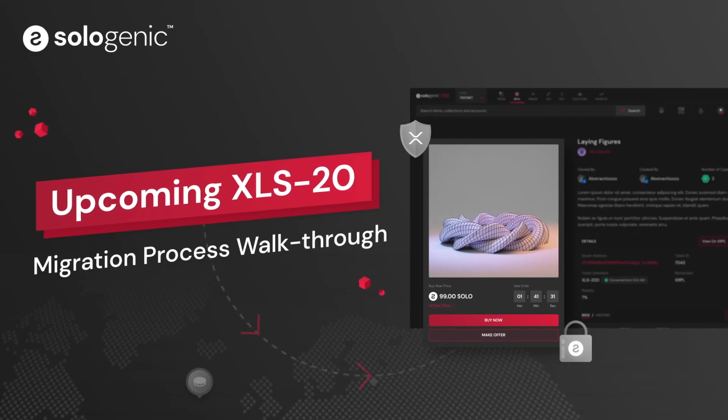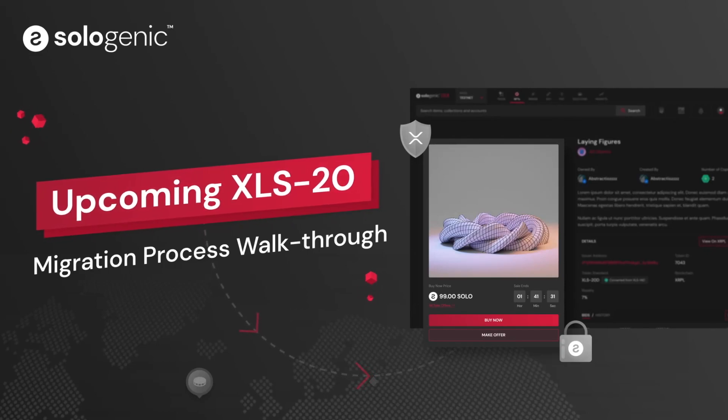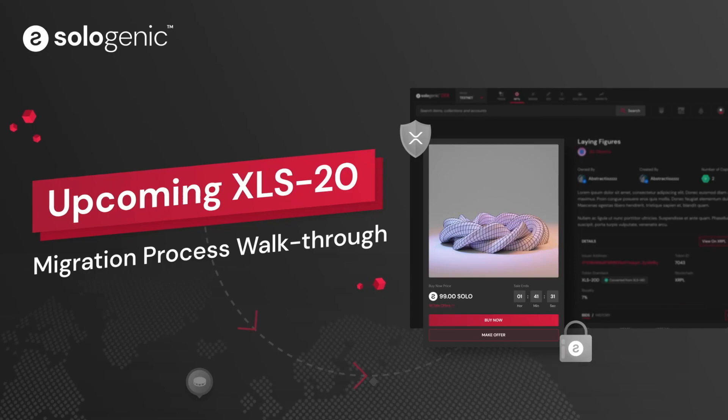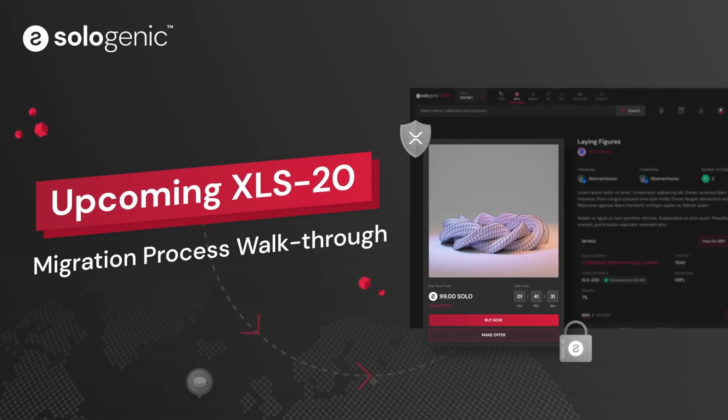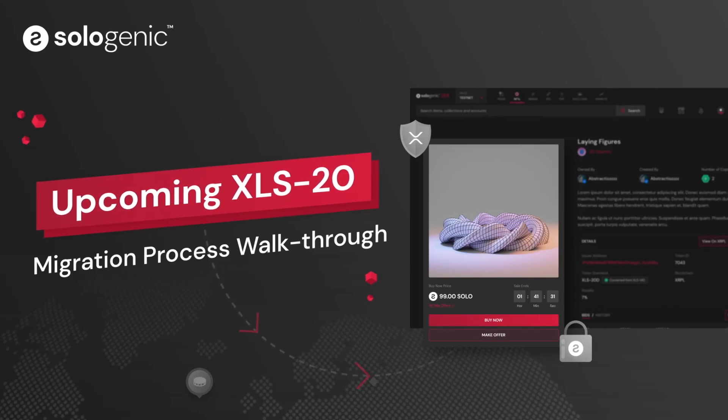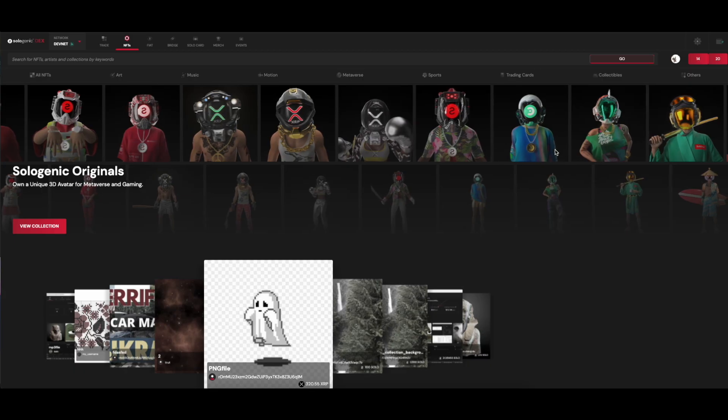Anyone can upgrade an NFT to the XLS20 standard, but only the Minter, aka the Creator, can assign royalties to each NFT. Now, let's begin.